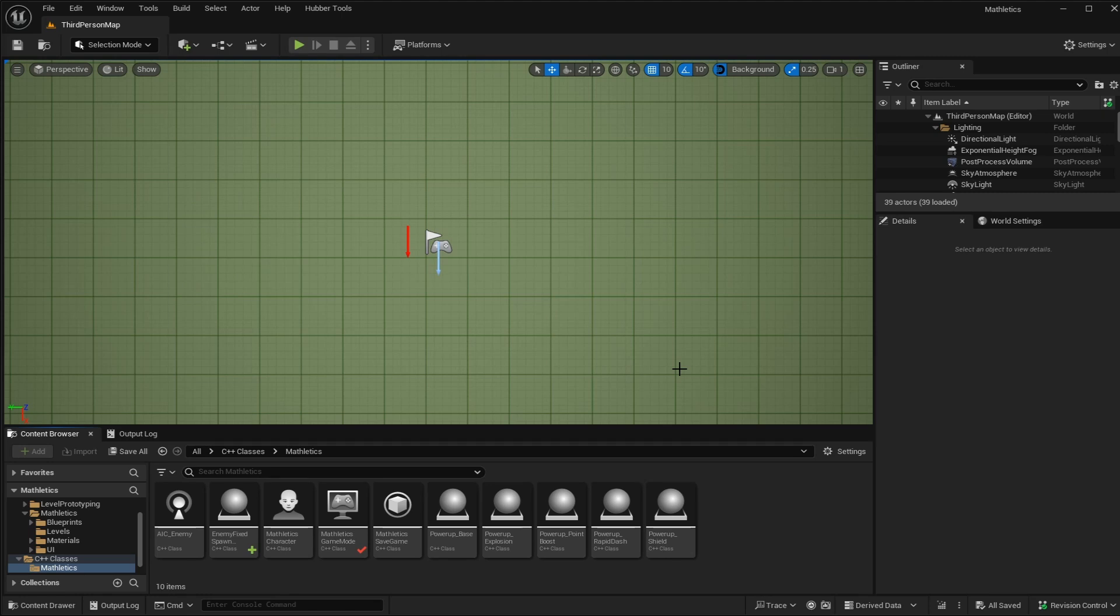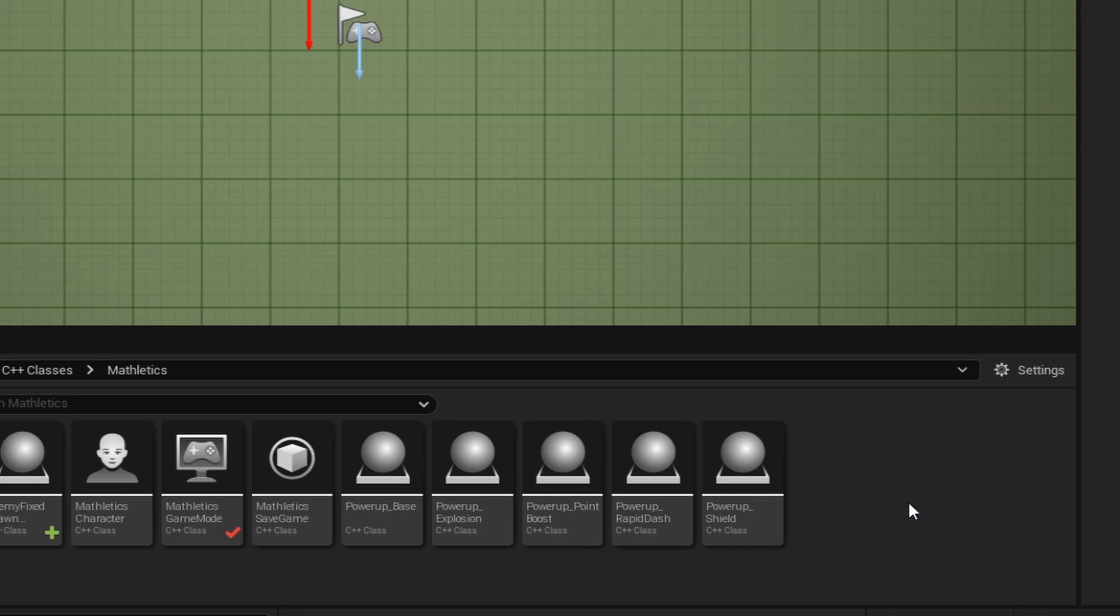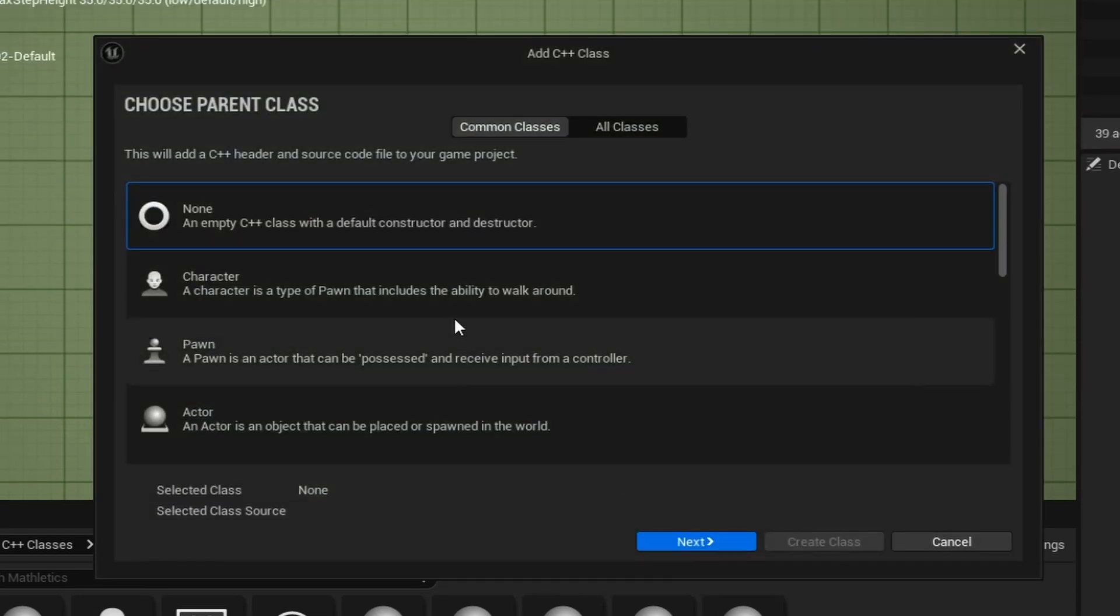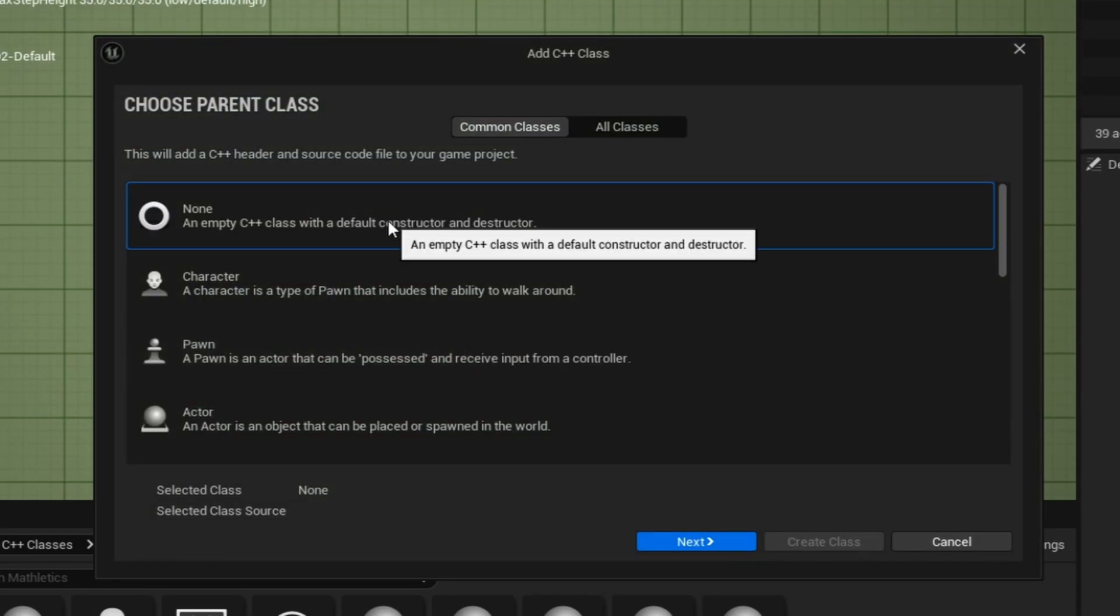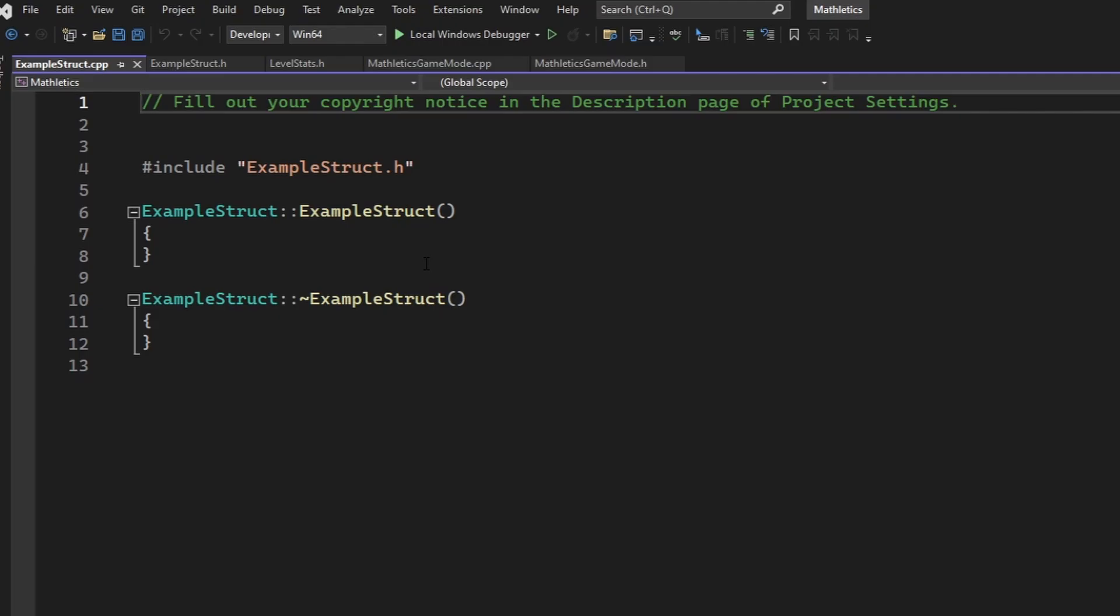Welcome to this quick tutorial on how to make your own structs inside of Unreal Engine 5. Inside of your project's C++ classes, go and right-click to add a new C++ class. For a struct, we are going to add None as the parent class.